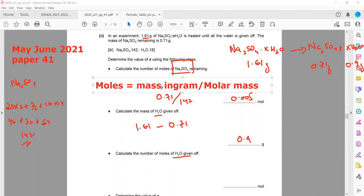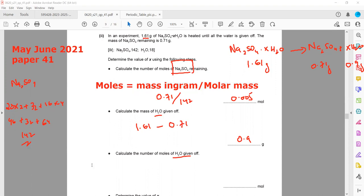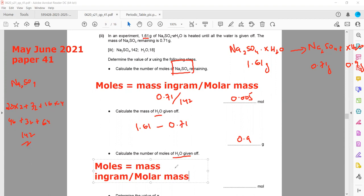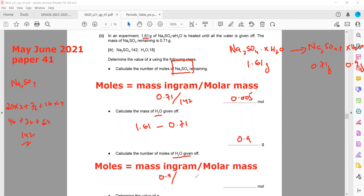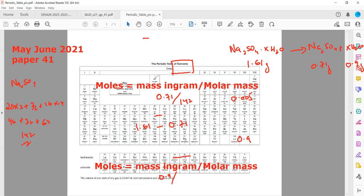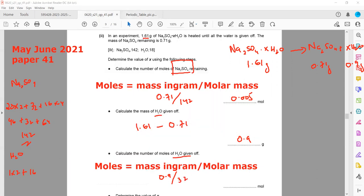Next, calculate the number of moles of water. Using the same formula — moles = mass in grams divided by molar mass — the mass of water is 0.90 grams. From the periodic table, hydrogen is 1 and oxygen is 16, so the molar mass of H₂O is (1×2) + 16 = 18 g/mol.